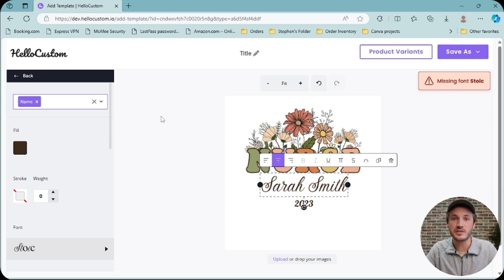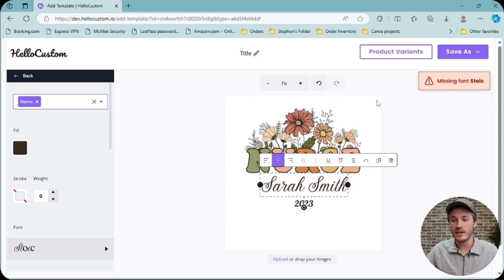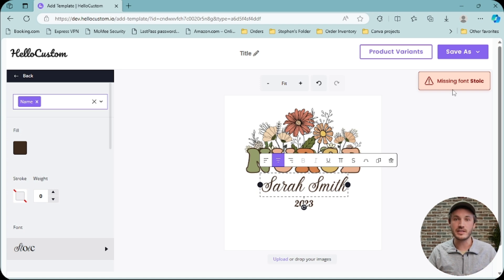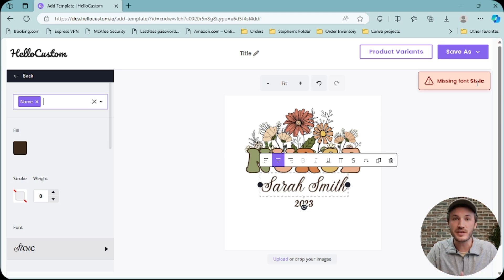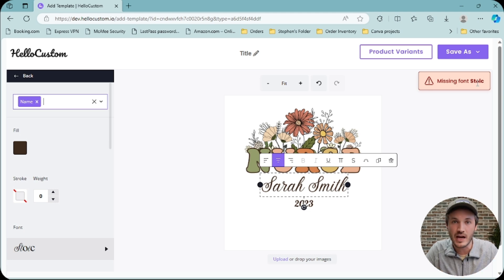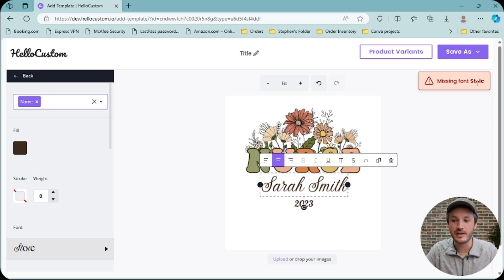If you tag a text element that uses a font not found in your font library, you will receive an error message saying 'missing font' with the name of the font that's missing. In this case, the font that's missing is called Stoic, so we will have to either upload this font into your account or choose a similar font from your font library.